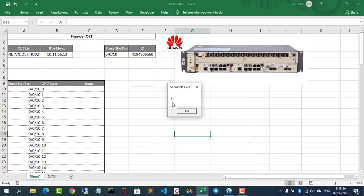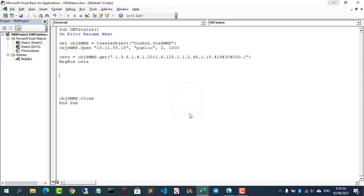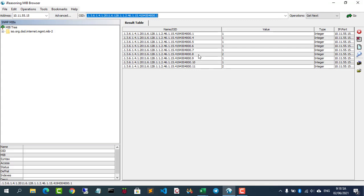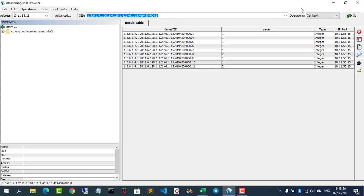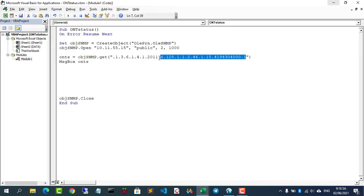If ONT is online you will get one. If ONT is offline you will get a result of two.